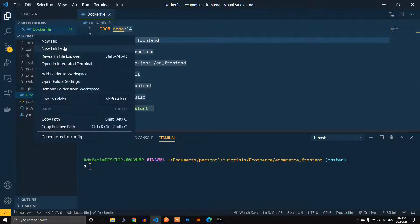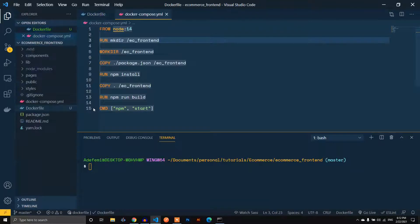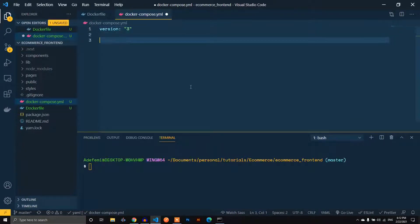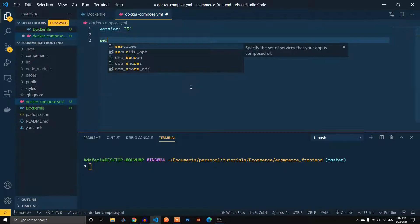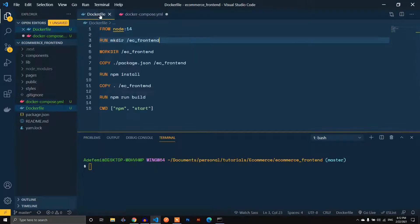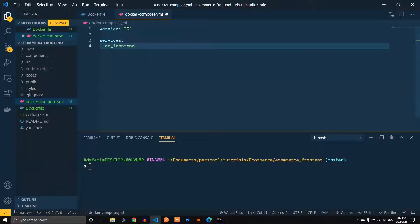Let's create a docker-compose.yml file. The first thing to define is the version — I'll stick with version 3. Then define your services. For the service I'll just call it ec-frontend, just like we did with our API.